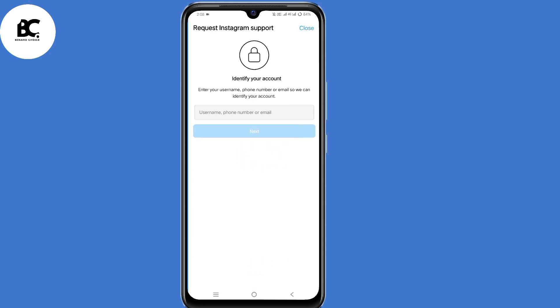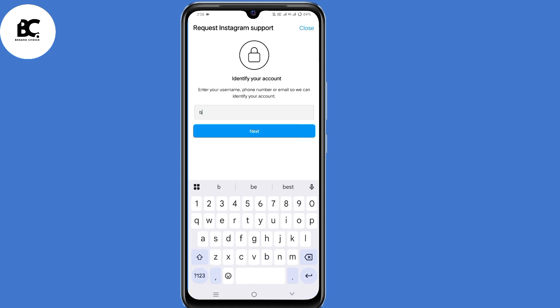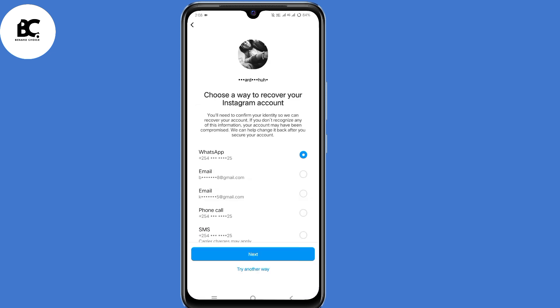Now we need to identify the Instagram account. At this page, just submit your Instagram username, then click on next. Instagram will give you options to recover your account, either via WhatsApp, email, or phone number.